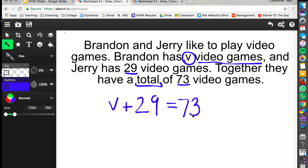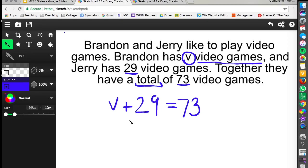Now from here I could use inverse operations and I could subtract 29 from both sides to get V on a side by itself but we're not as concerned about the answer right now. What is important to notice is that this V is not on a side by itself yet. It's still in the middle of this equation because we're trying to represent this story right up above exactly like it said.